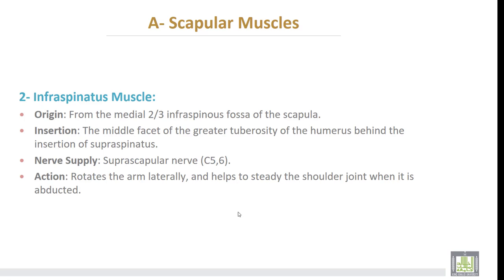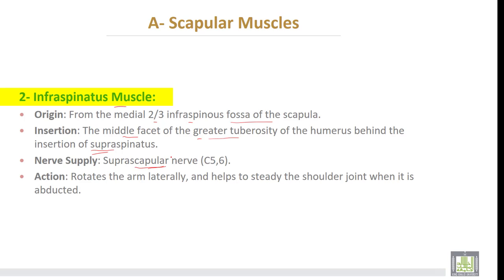The second muscle is the infraspinatus muscle. It takes origin from the medial two-thirds of the infraspinous fossa of the scapula. Insertion: into the middle facet of the greater tuberosity of the humerus, behind the insertion of the supraspinatus muscle. Nerve supply is also from the suprascapular nerve, C5 and C6. Action: it rotates the arm laterally and helps to steady the shoulder joint when it is abducted.